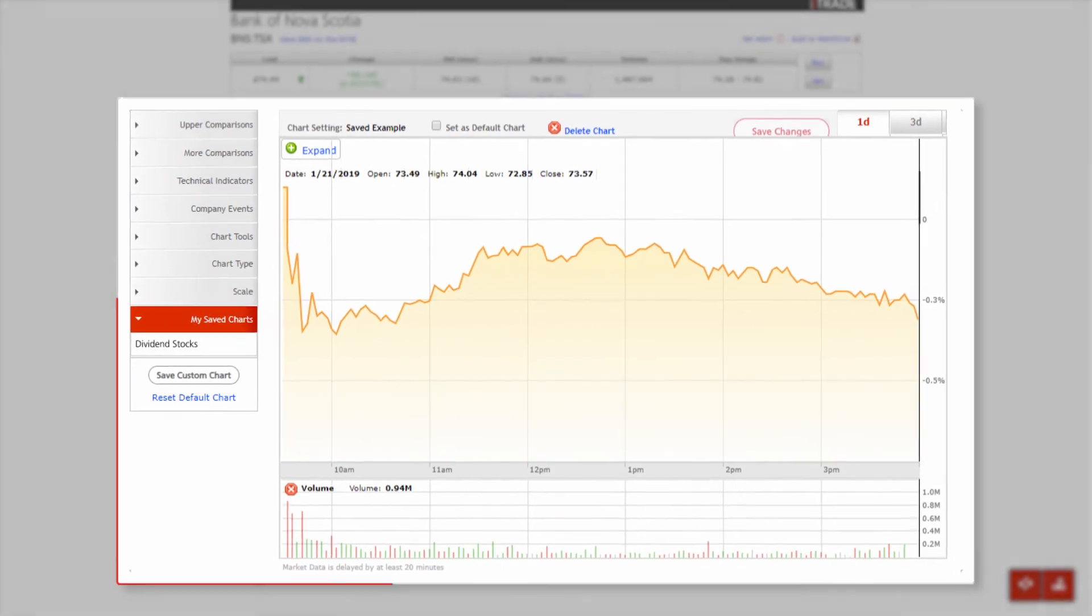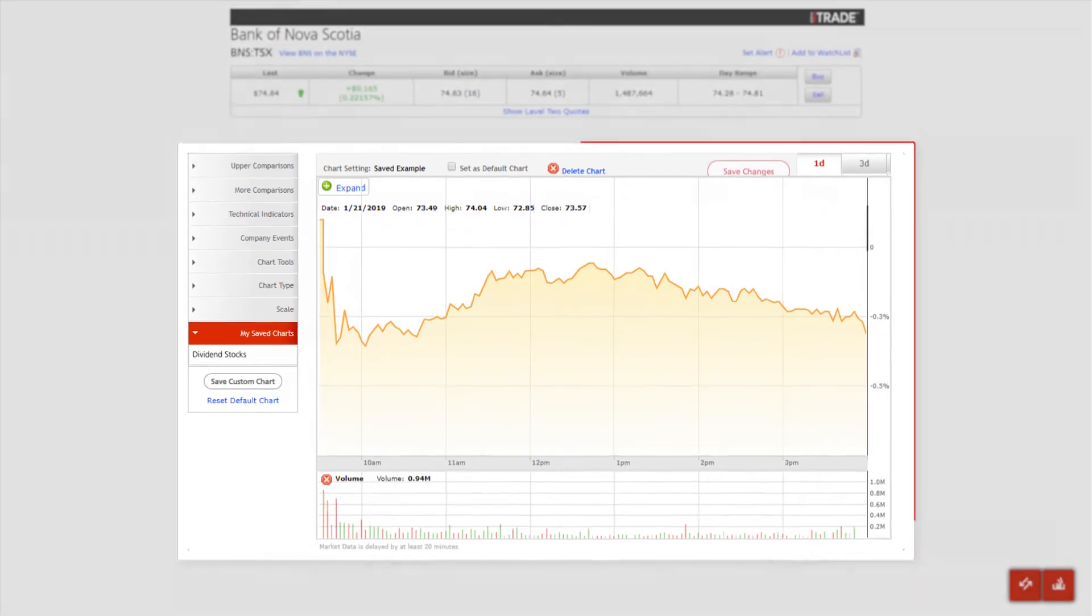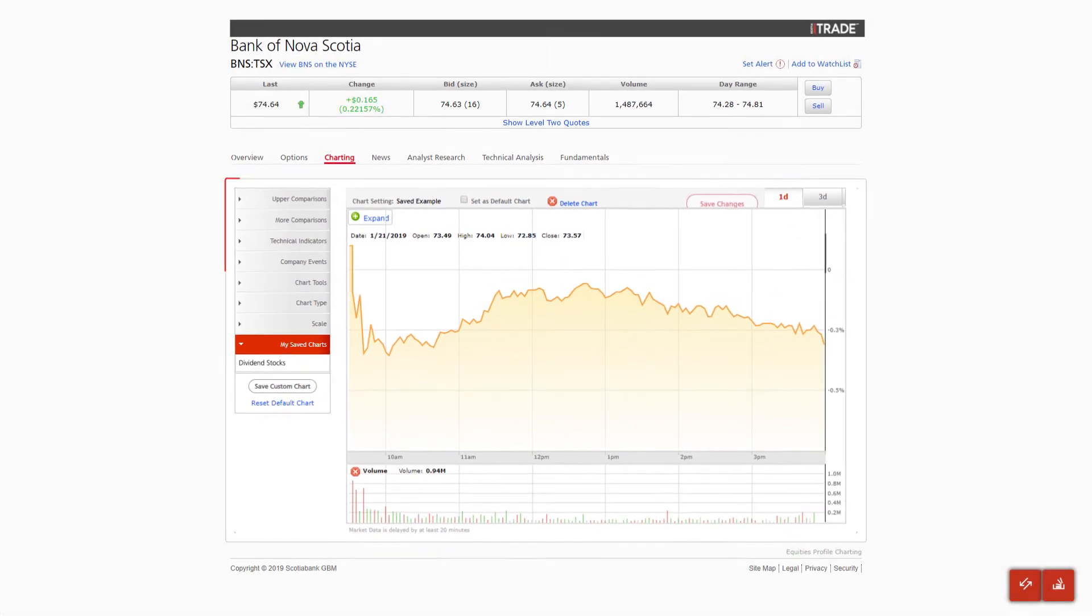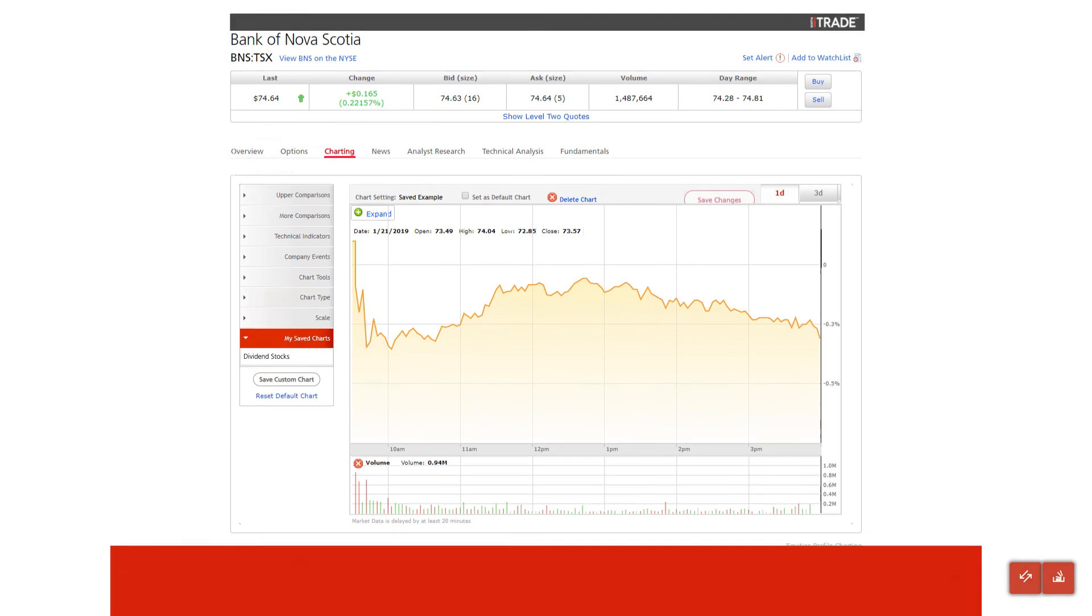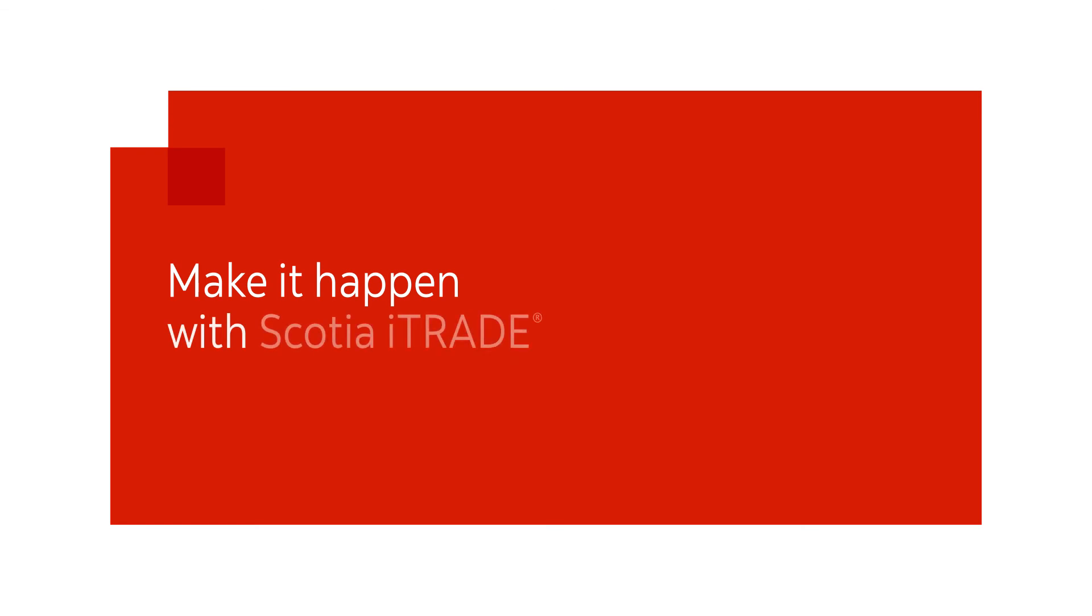Creating customized charts can help you to better understand an investment's past performance and to have a quick graphic view of your selected investments, helping you by providing a visual display of pricing patterns. Knowledge doesn't just happen. Make it happen with Scotia iTrade.